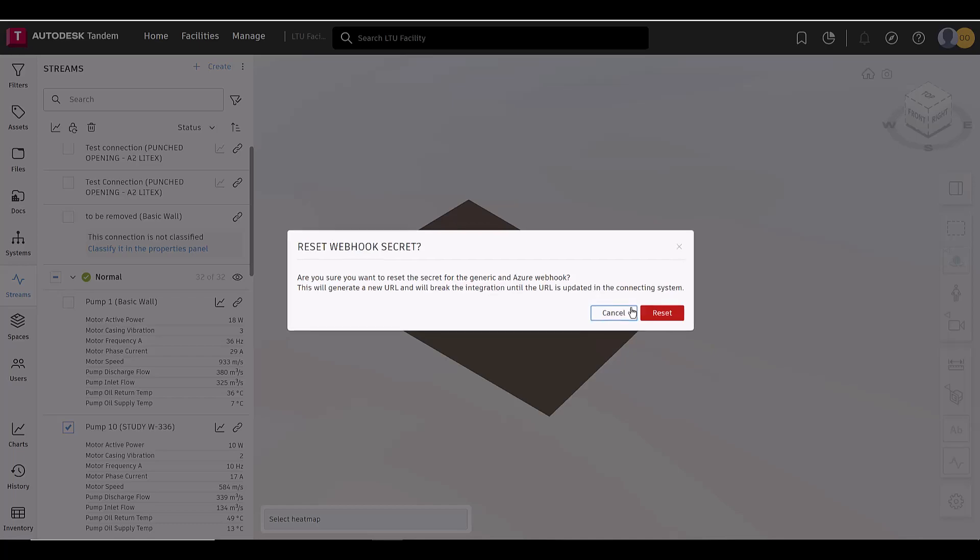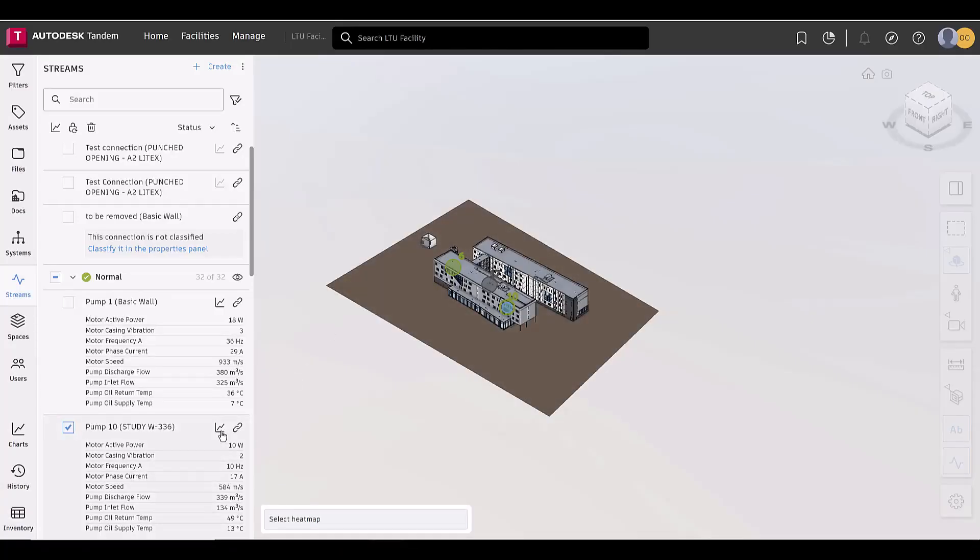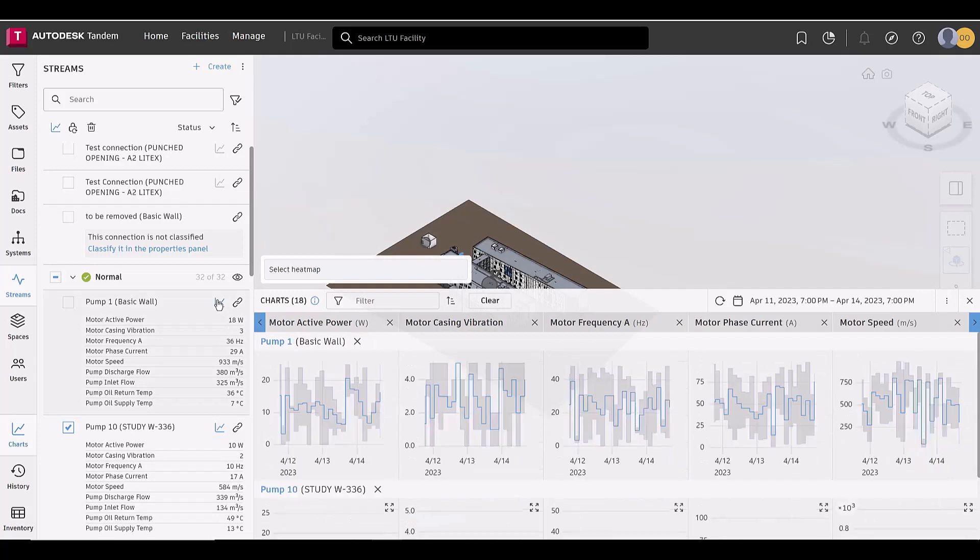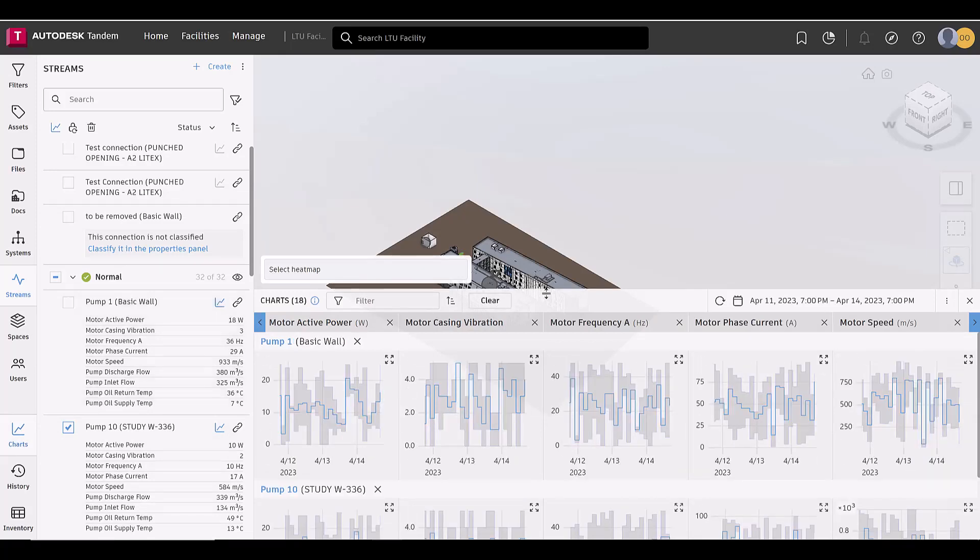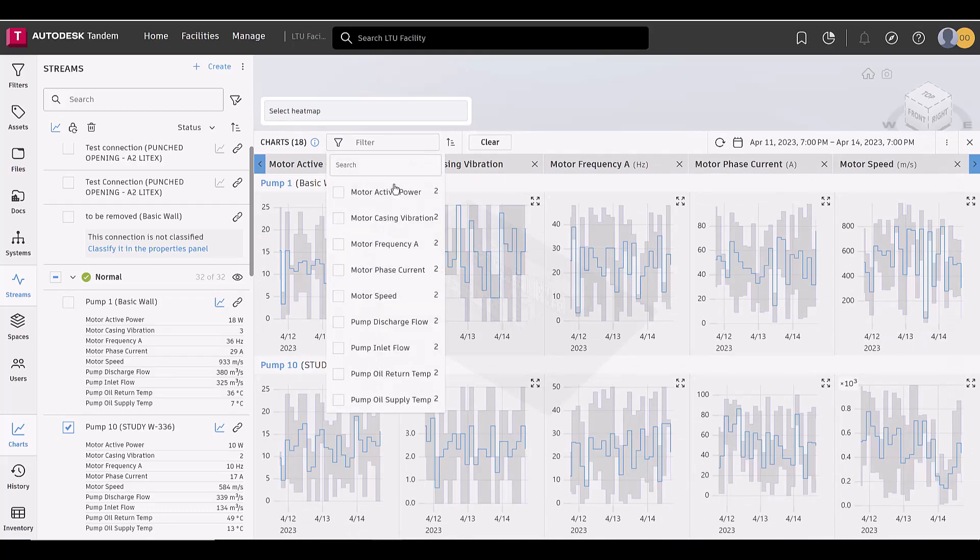Now, filtering charts is easier. Select one or multiple parameters in the Charts panel to compare parameter values for different connections for a specific time frame.